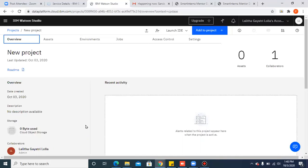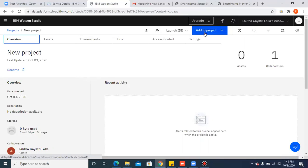Now, once you create a project, this is how it looks like. From this page, please click on add to project.